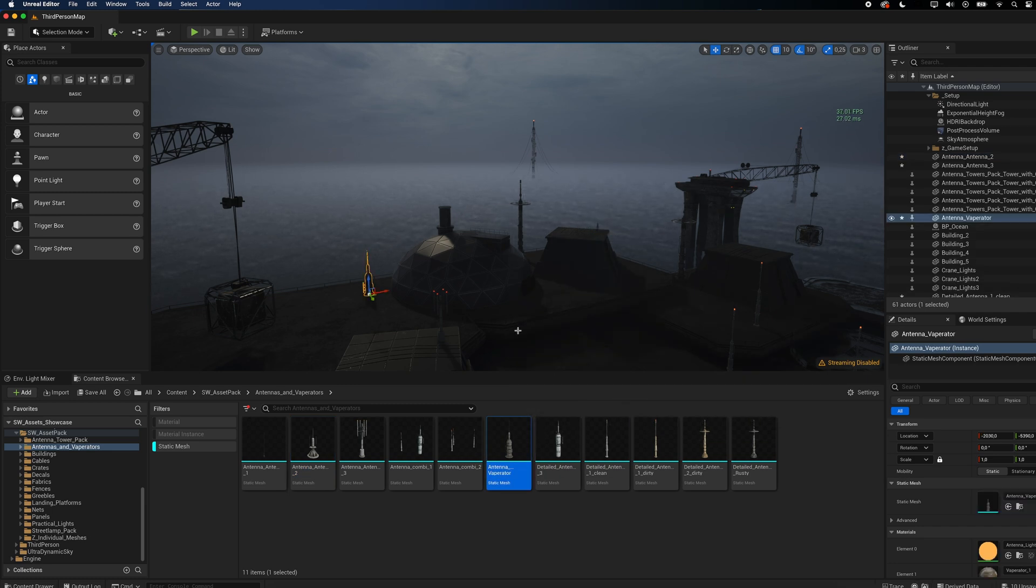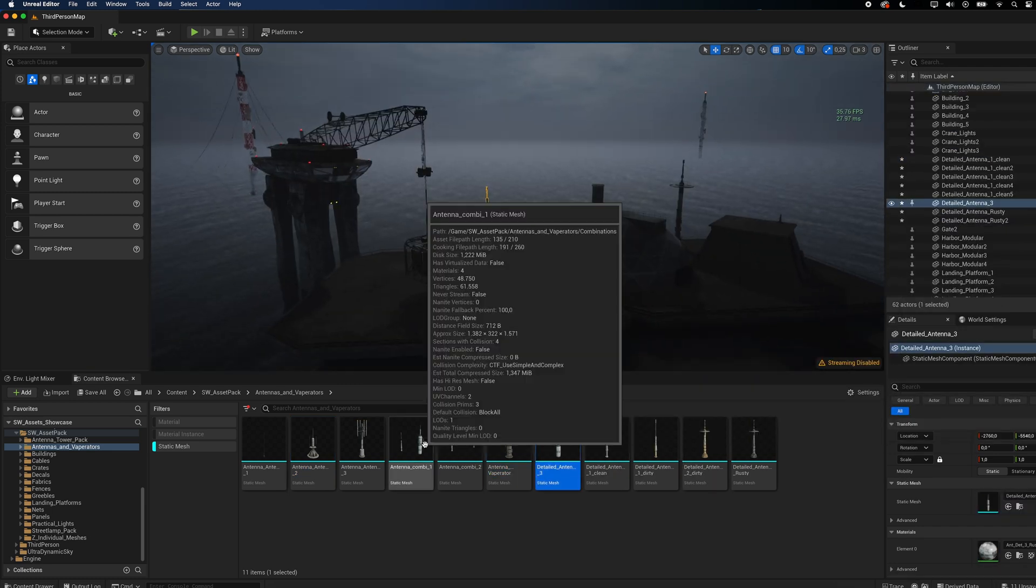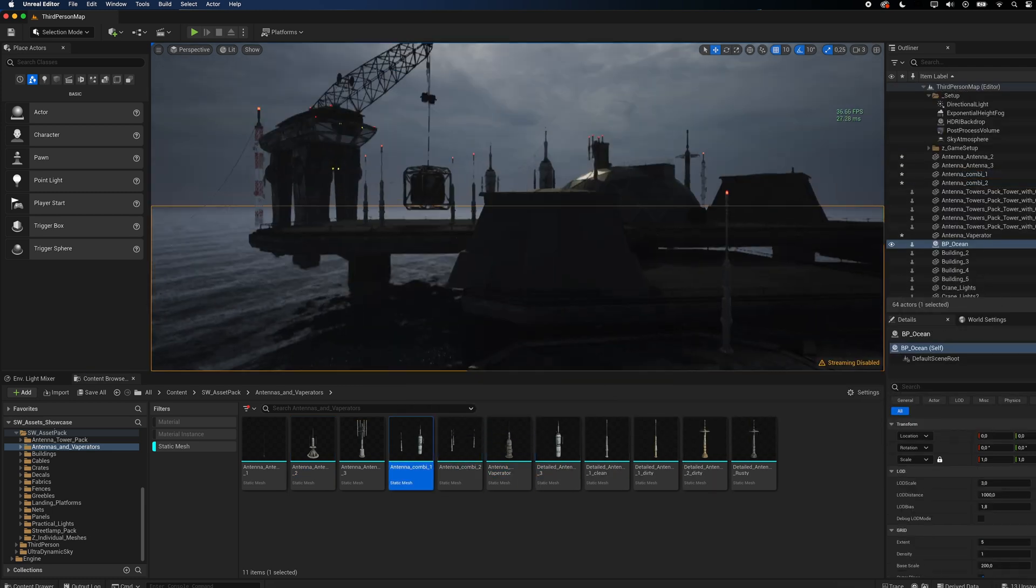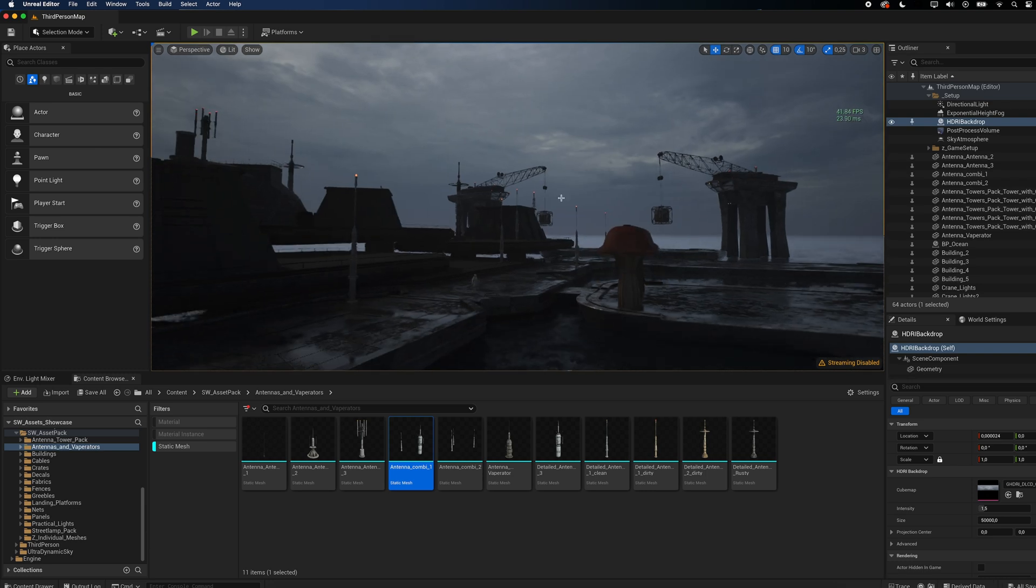I even included two assemblies that are connected via cables, which makes populating a scene quick and easy.